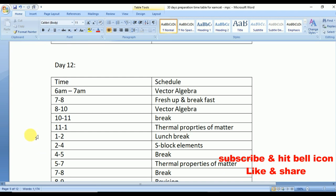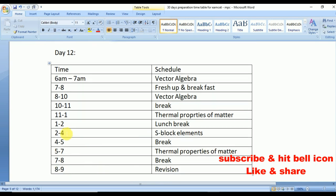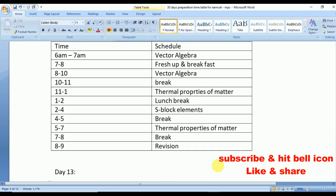Day 12: practice Vector Algebra. From 11 to 1 Thermal Properties of Matter, repeated from 5 to 7. From 2 to 4 S-Block Elements — S-Block, P-Block, F-Block elements are very very important. From 8 to 9 quick revision.